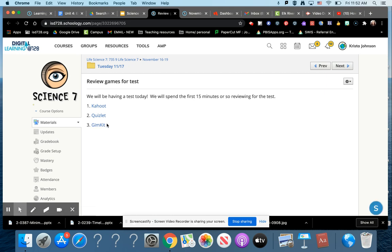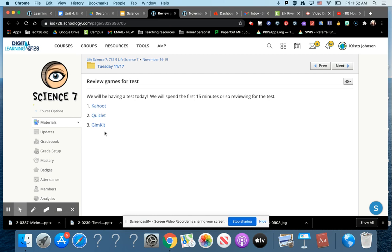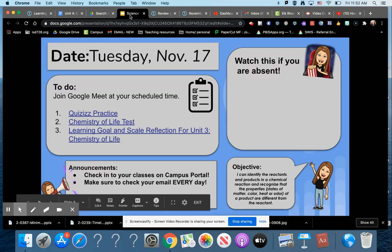Oh, I need to change that link. Anyways, there's not a quizzes. There's a Kahoot, a Quizlet, and a GIM kit. So you can spend about 15 minutes using those tools to review for the test.